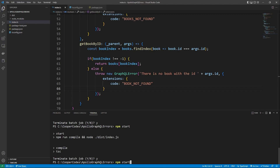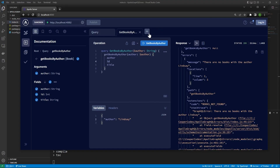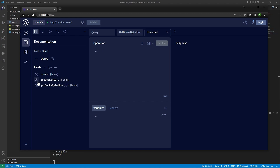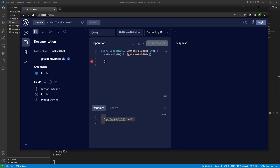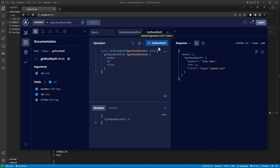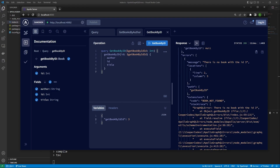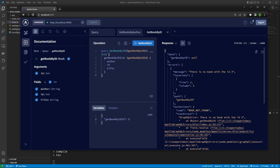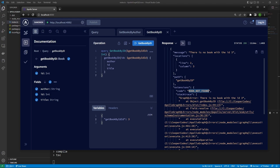Now if we restart our server and make a new tab in our workspace, I'm going to make a query for getBookByID and pass in an argument for ID. Initially I'll say ID of two, which is a book that actually exists. I'll ask for author, ID, and title — everything. We can run that query and it successfully gets us a book. But if I try to pass an ID that doesn't exist in our array, it's going to throw that GraphQL error saying there is no book with the ID, and it's also going to give us the custom code: BOOK_NOT_FOUND.